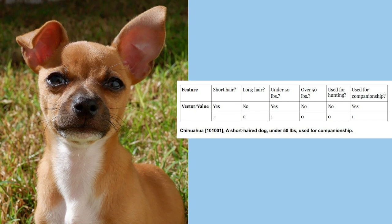Those zeros and ones build a unique identifier for each thing we're trying to represent. So we can break down dogs into large and small. We can break them down into their hair type. We can break them down into what type of work they do, until we get a unique number for each one of them.